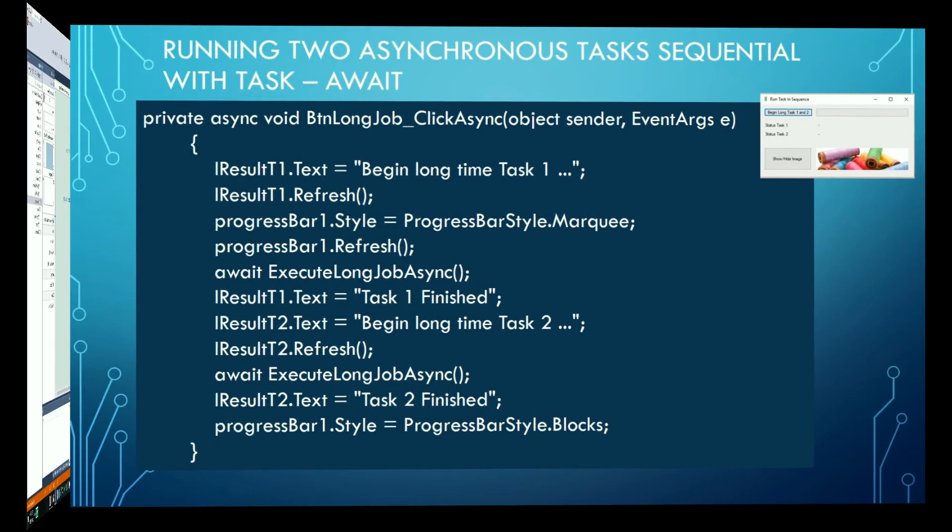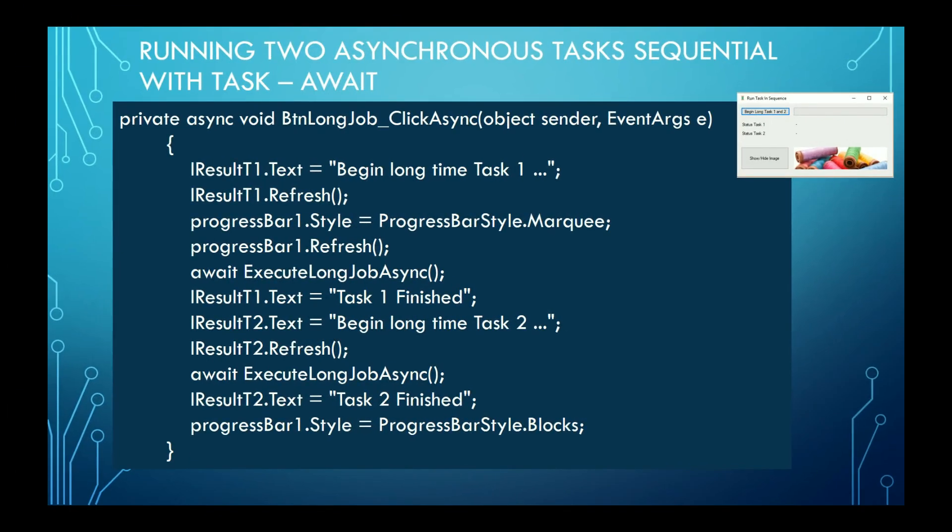Let's see now in detail our example. After the button is clicked, the following procedure is run. The method executes the first four instructions and finds the await with the call to the asynchronous procedure.